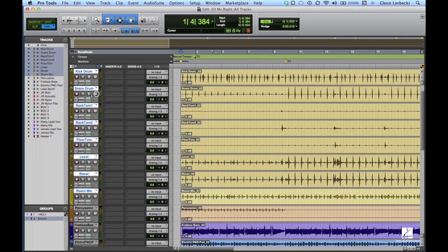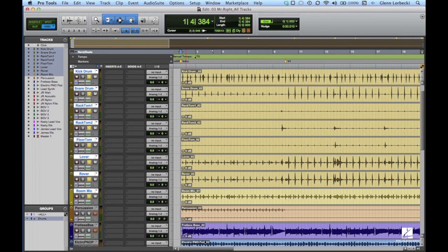If you have the group solo turned on in Group Attributes, you should be able to solo one of the drum tracks and turn on the solo mode for all of those tracks.